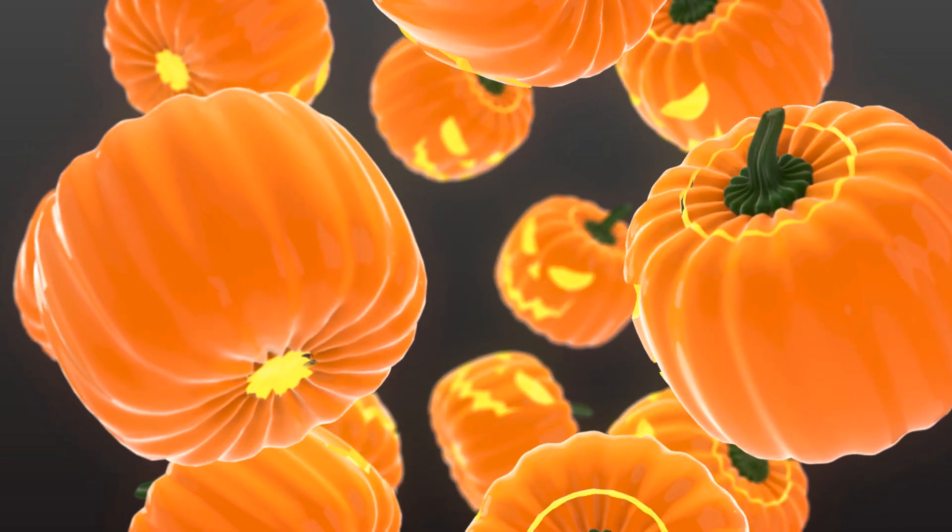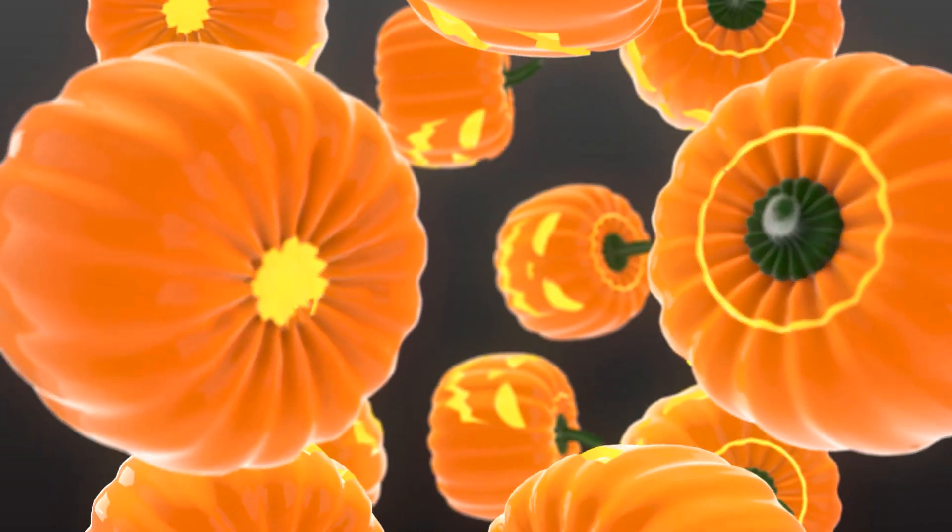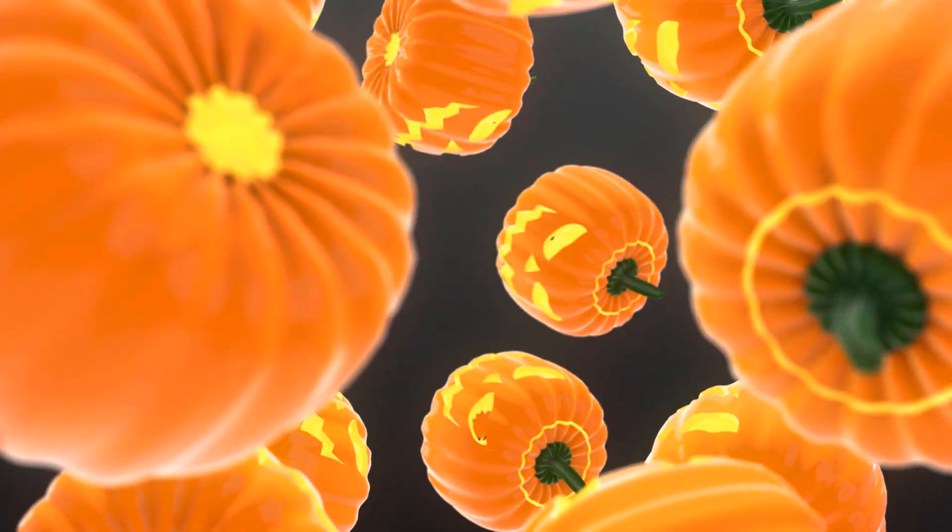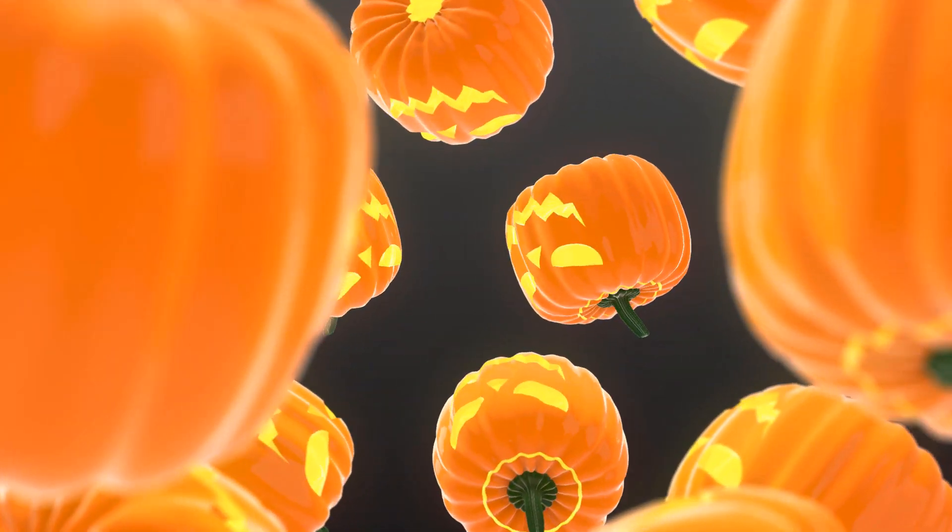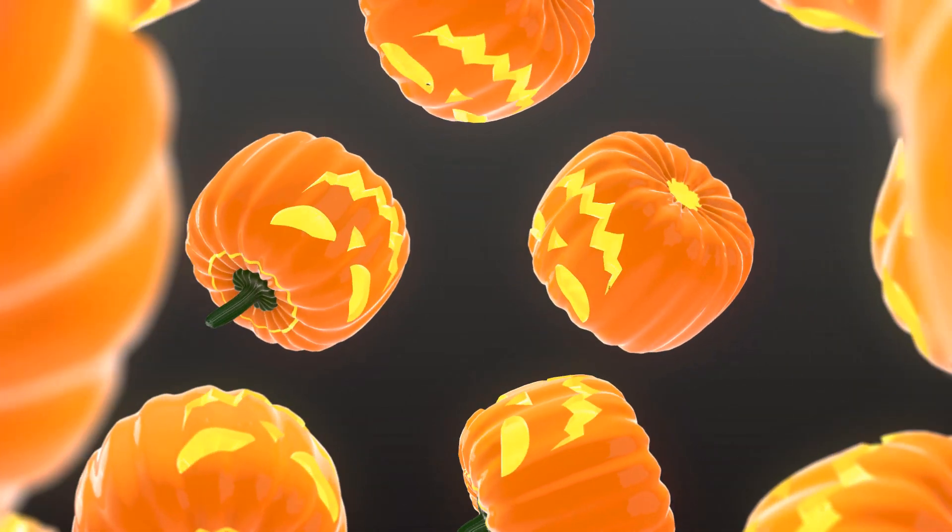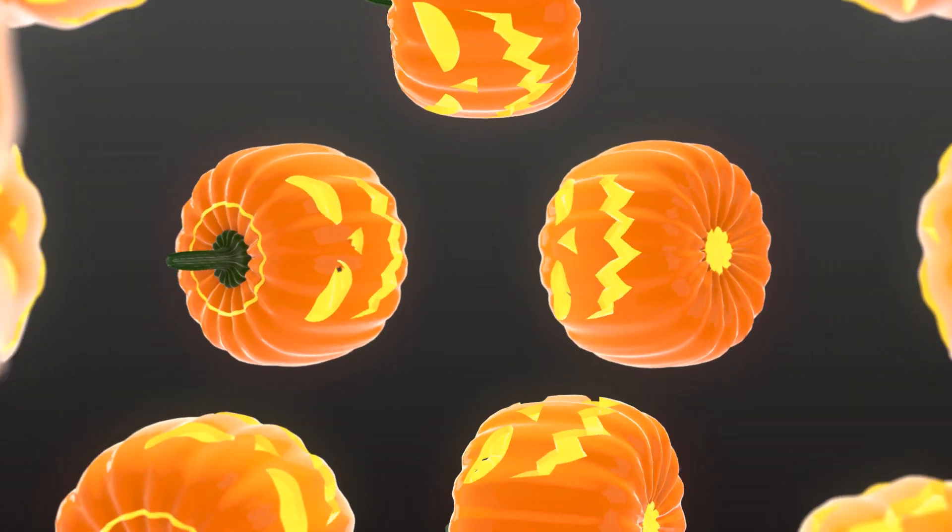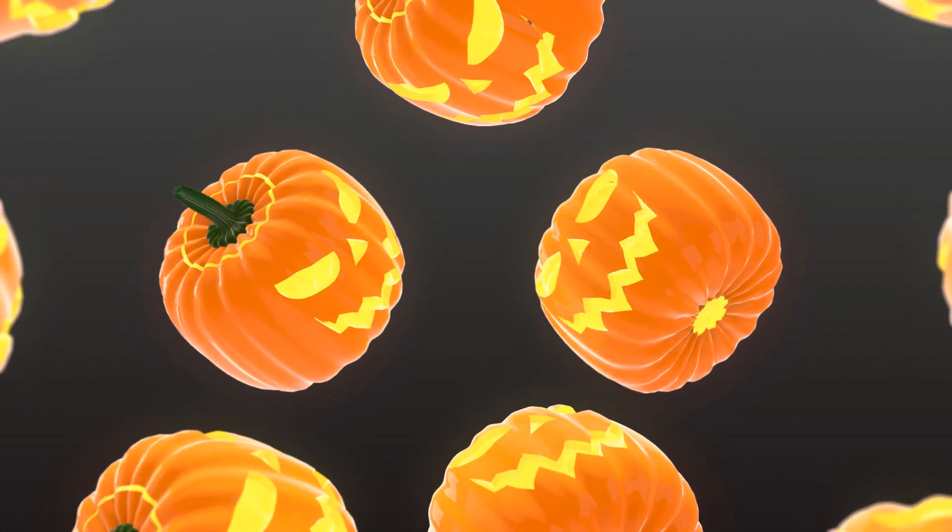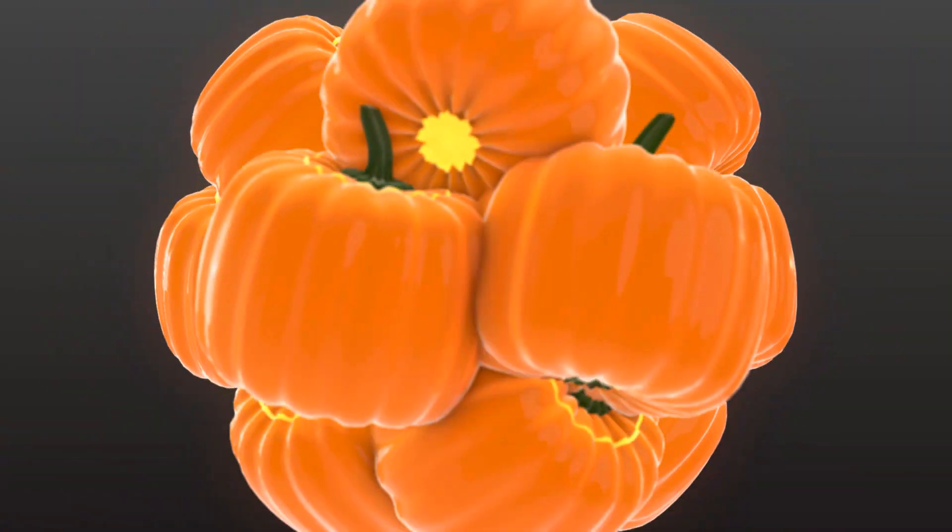Hello guys, welcome to my new tutorial. In this tutorial I'm going to show how to make a Halloween pumpkin animation with Element 3D in After Effects. Let's begin.